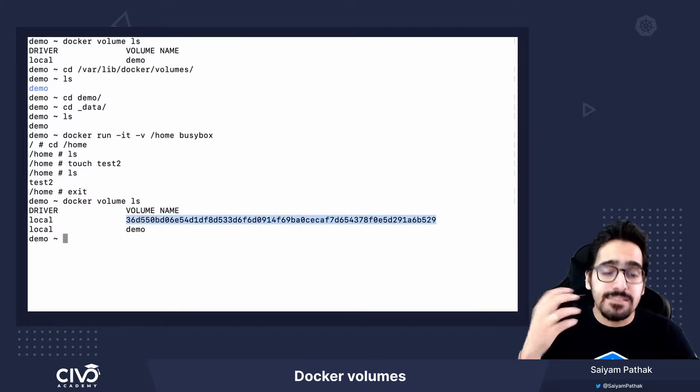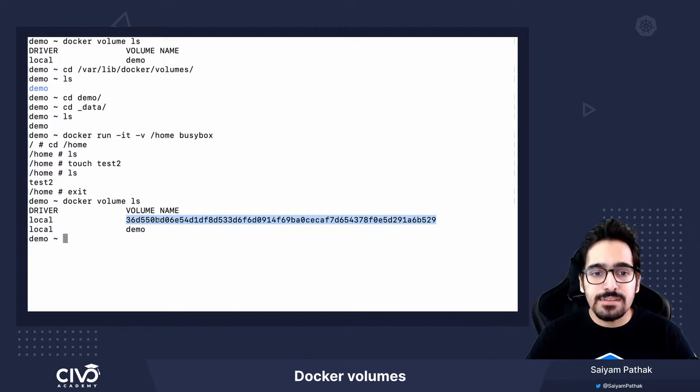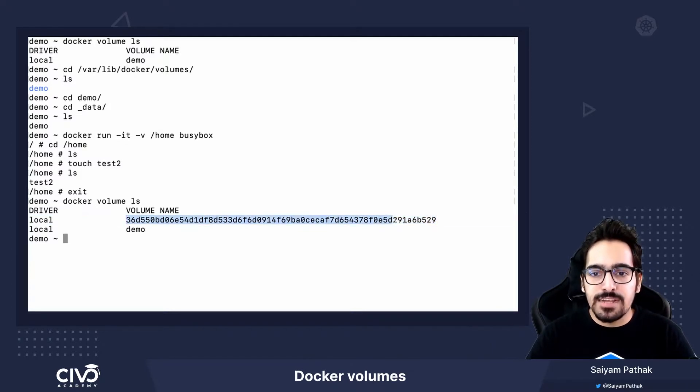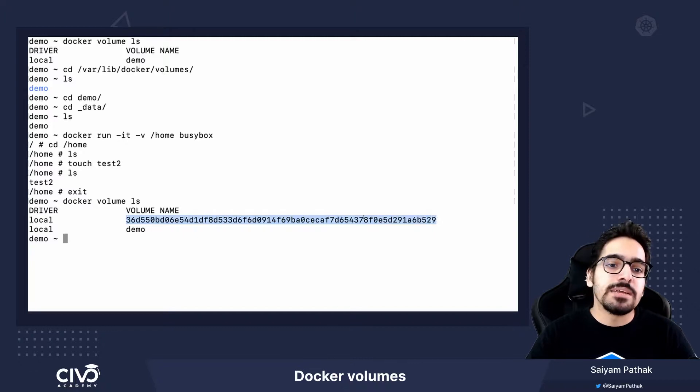The data is still getting persisted, but it is an anonymous volume because it is a randomly generated hash that it has created the volume name with.